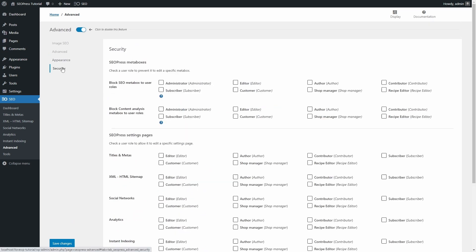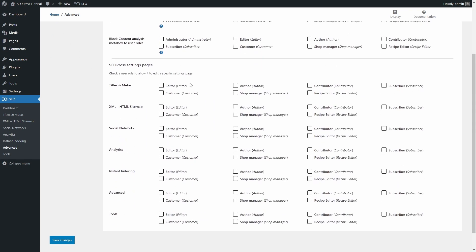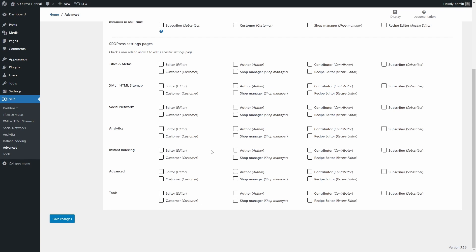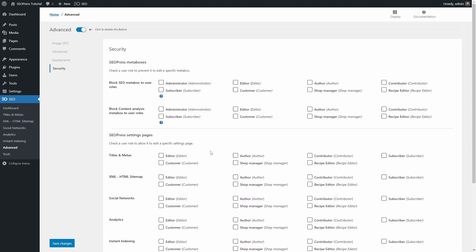And finally, in the Security panel, you can restrict access to the SEOPress settings and features for each user role.